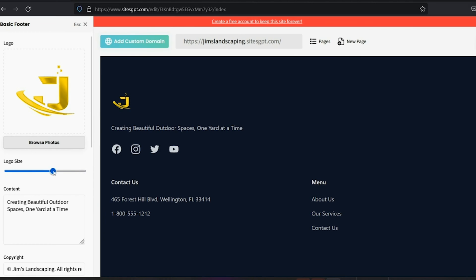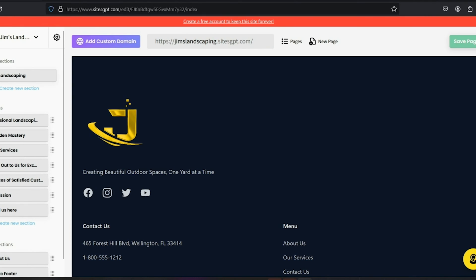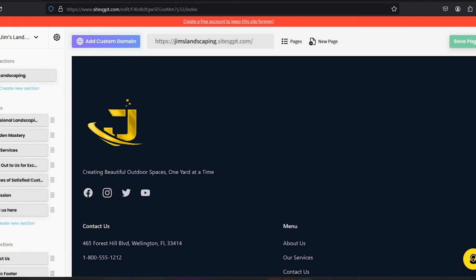So if you want a logo larger, just click it, drag the slider to your desired size. And anytime you make any changes, be sure to save them by clicking the green button on the top right corner.